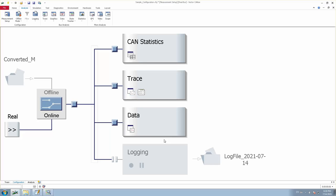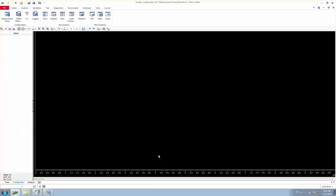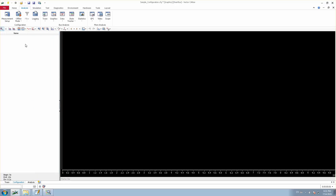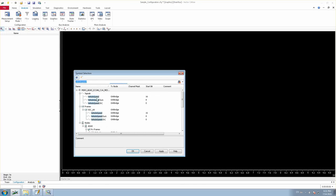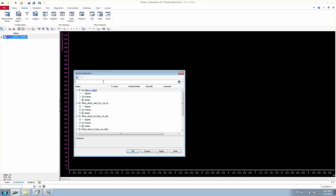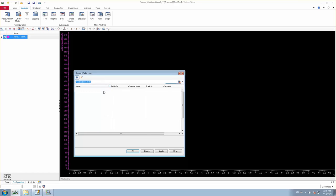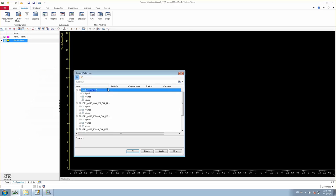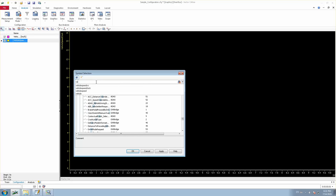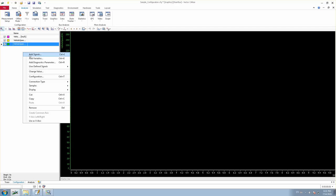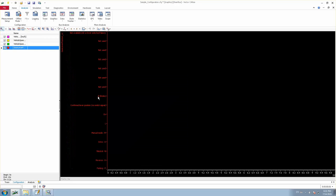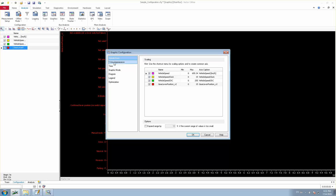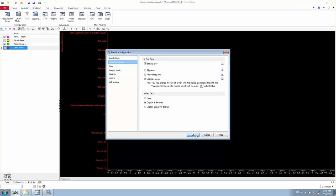In the Measurement Setup we need to create a graphic window firstly. Right click and then insert a graphic window. Here you can include the signals you want to print in your test report. For example I'm adding vehicle speed, vehicle speed clock, and vehicle speed CRC — roughly around four signals which I wanted to print or capture in my test report.